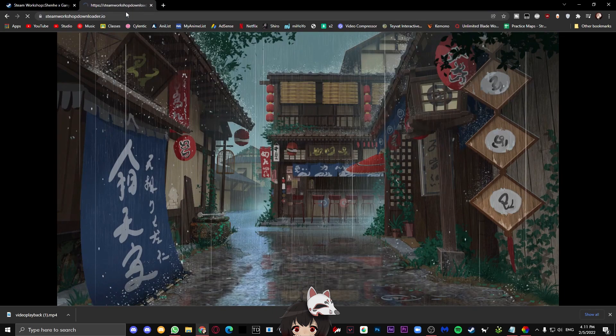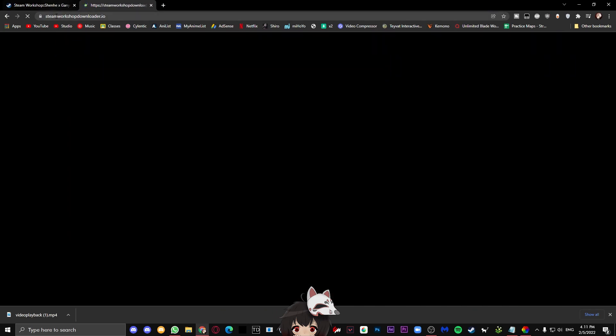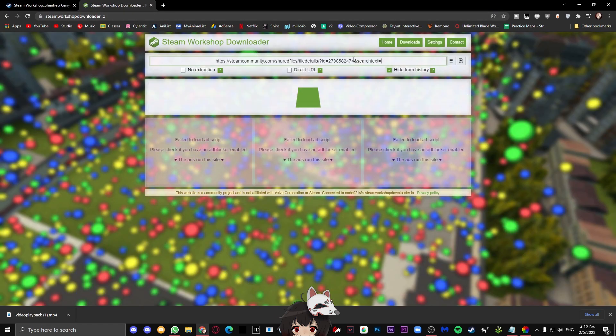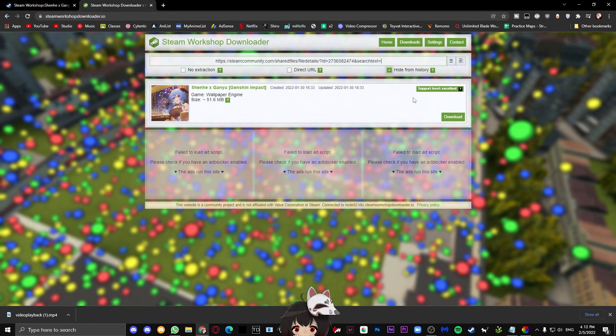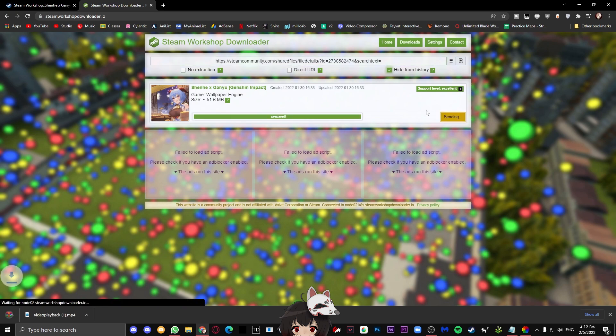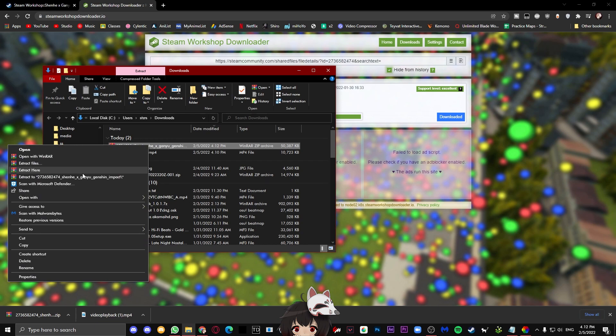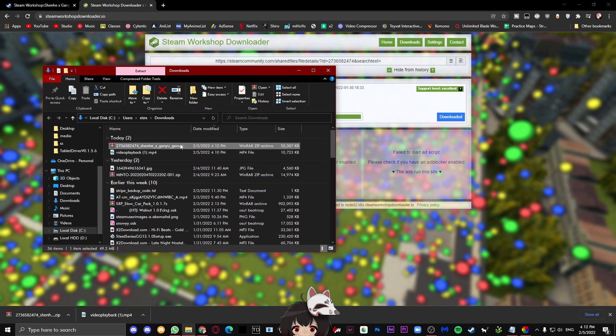Go to this URL, it's going to be linked in the description as well. Go ahead and paste that Steam URL here and press the download button. Wait for a while and then it should download as a zip file, which you can then extract using the Windows extractor or WinRar if you have it.